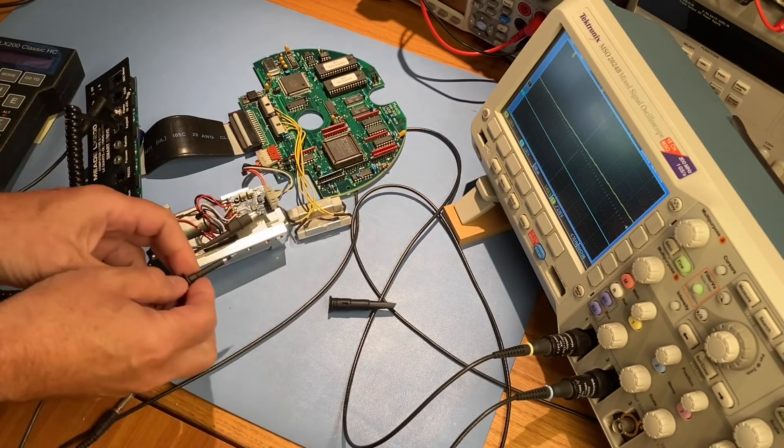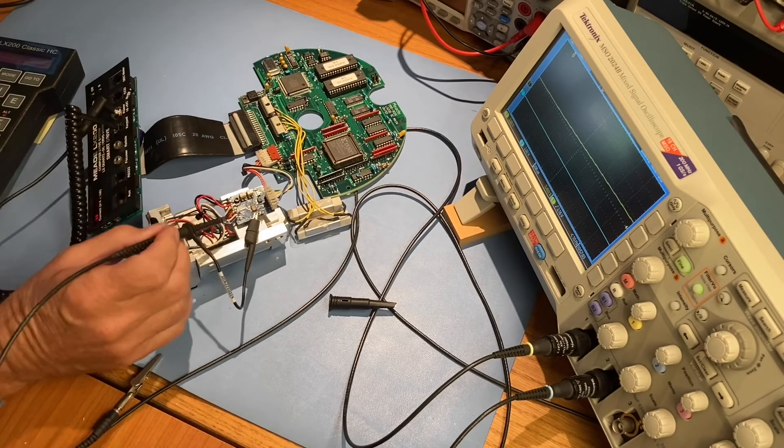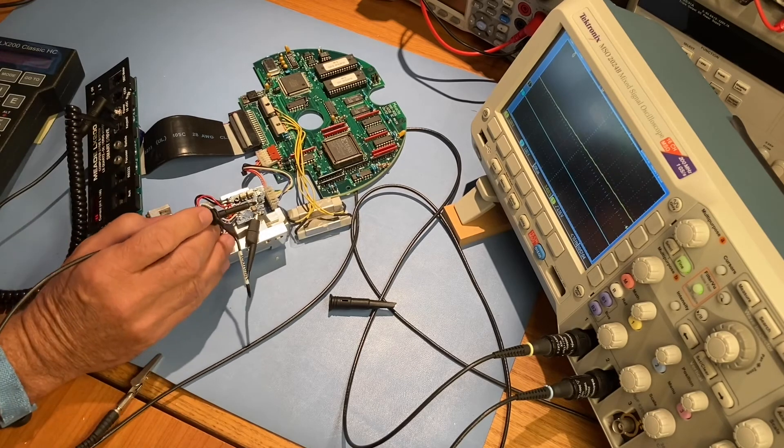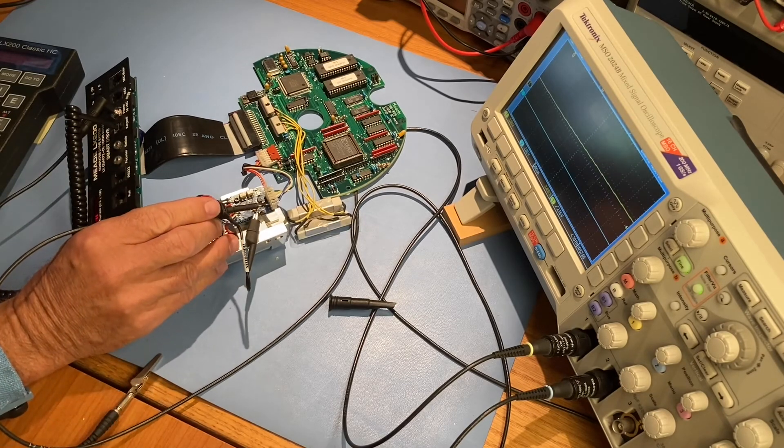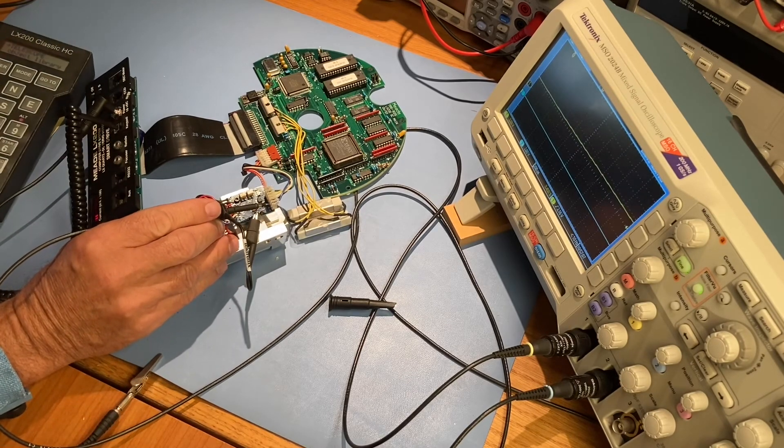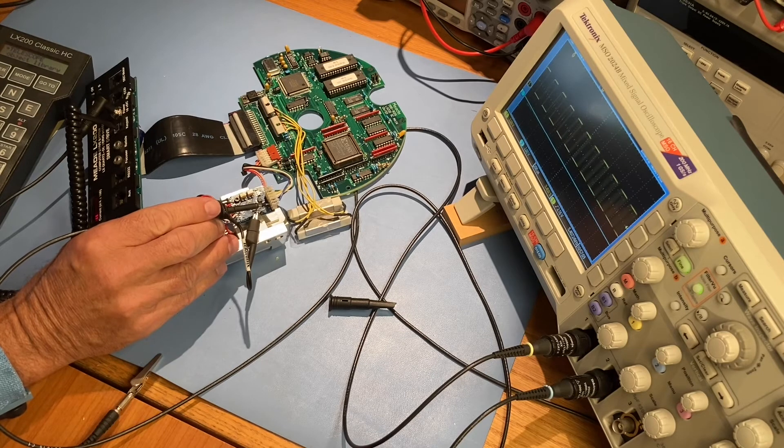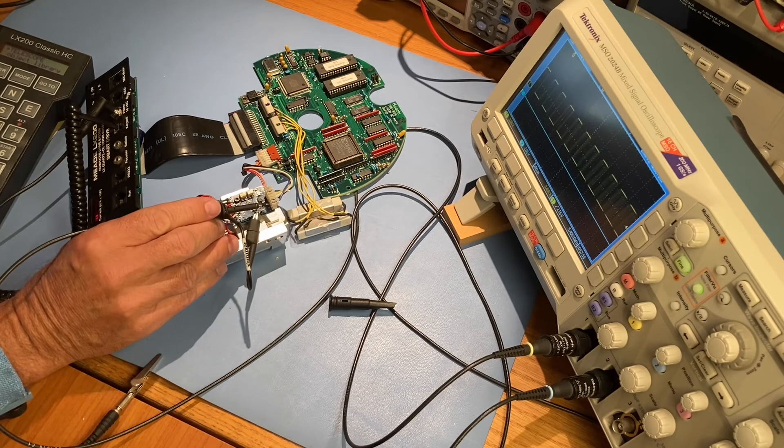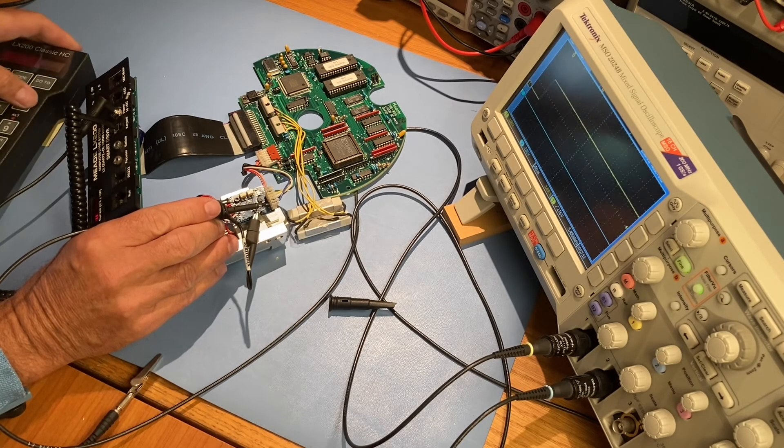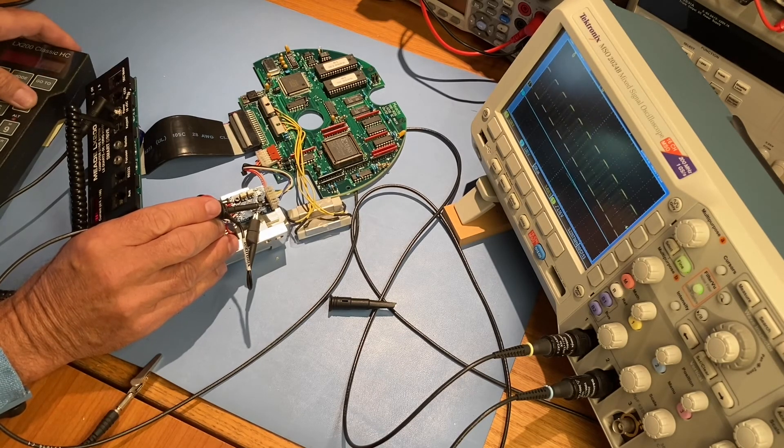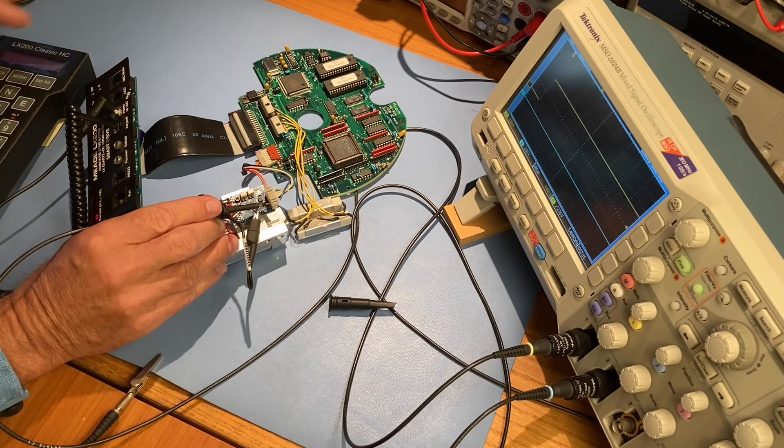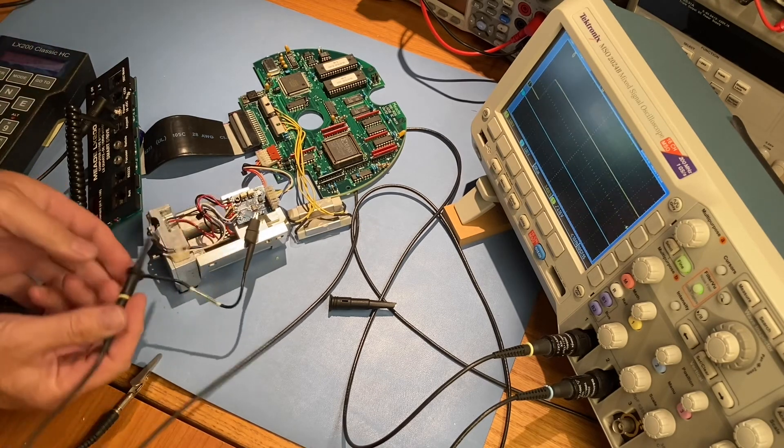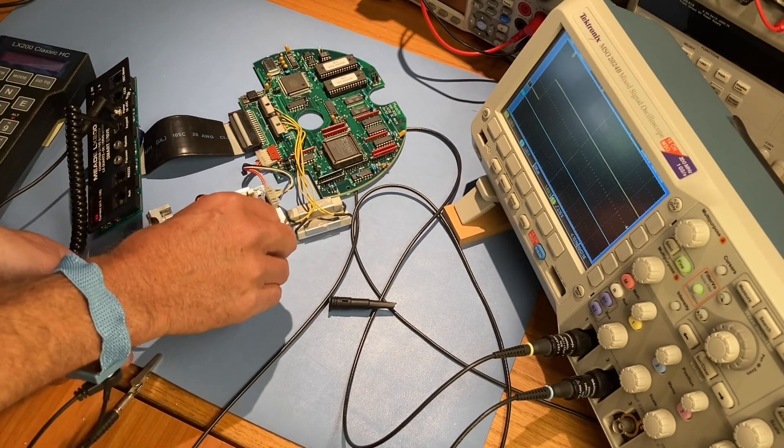Now we'll look at the actual output. We can see that it's a square wave with about a 50% duty cycle. Thanks for watching!